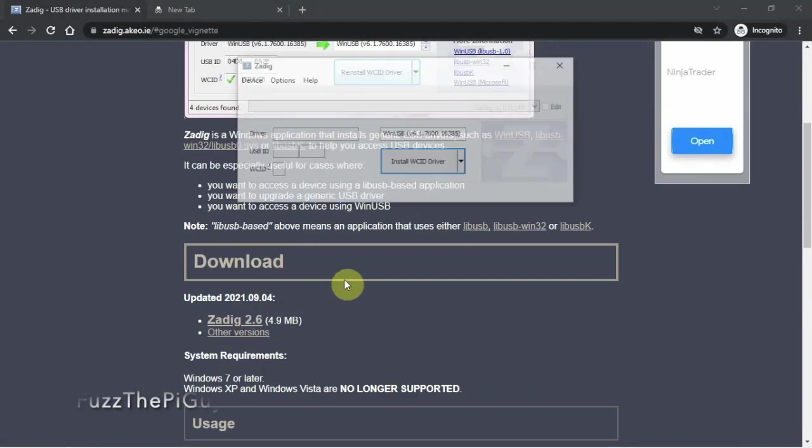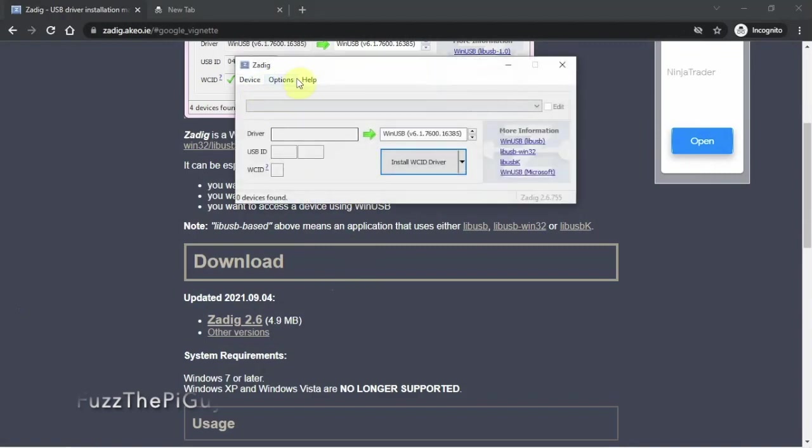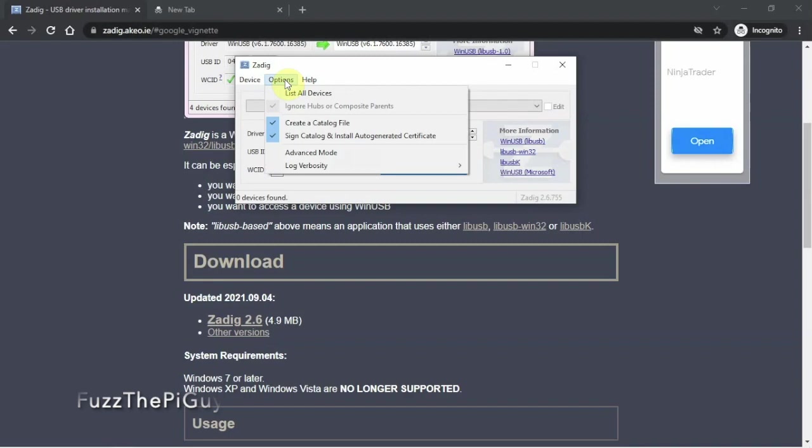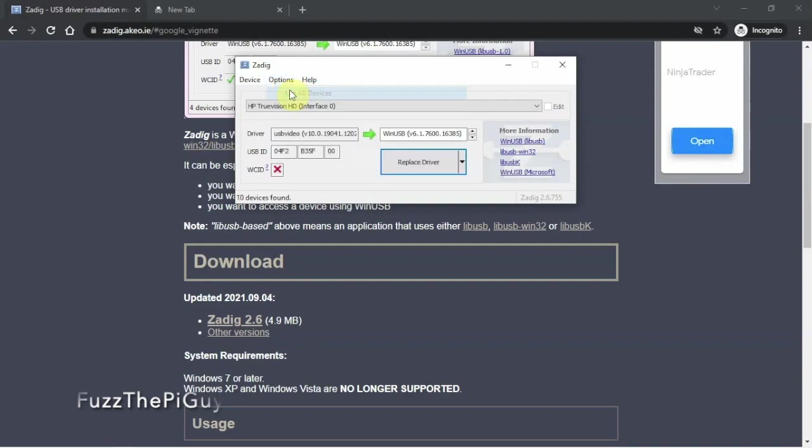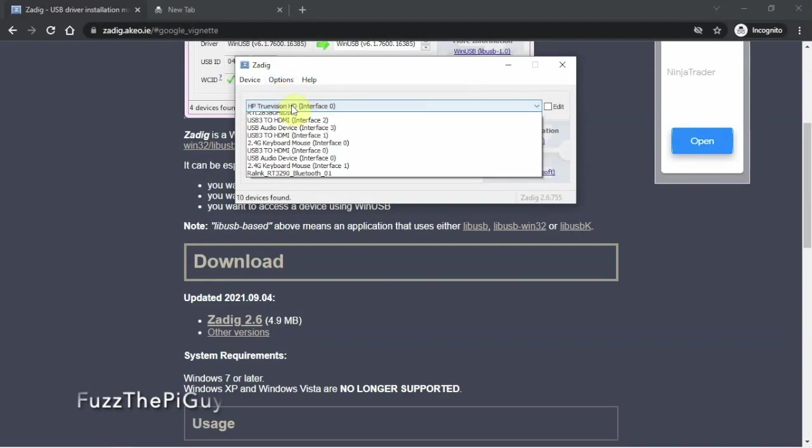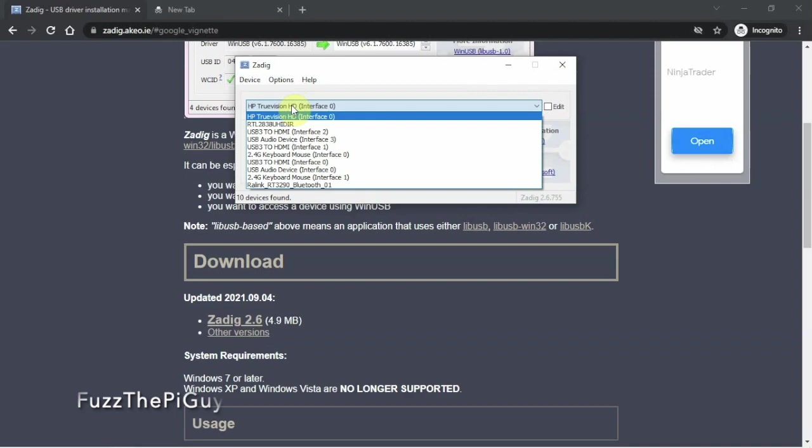We'll just click Use. Alright, so now here we go. We have this. So we need to go to Options, List All Devices, and it'll list now a good many of them.